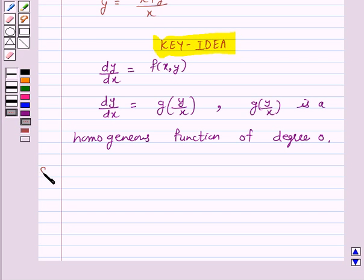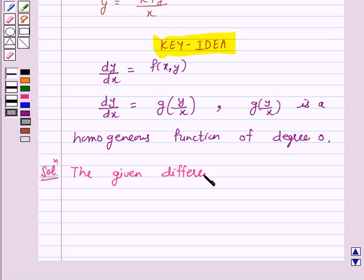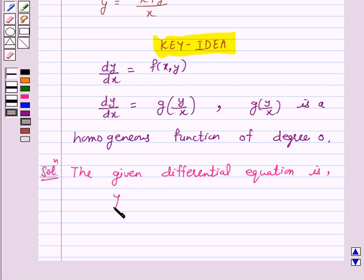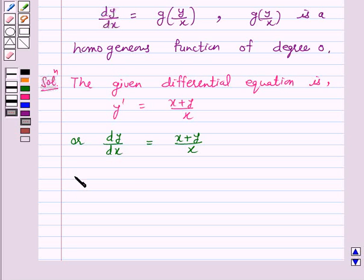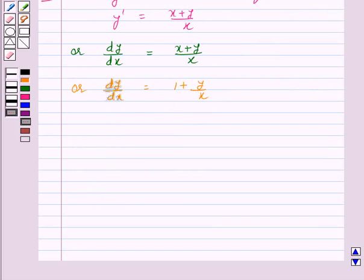Let's start the solution. The given differential equation is y' = (x + y)/x, or dy/dx = (x + y)/x, or dy/dx = 1 + y/x. We have now expressed our differential equation in the form dy/dx = g(y/x). Let us label this as equation 1.